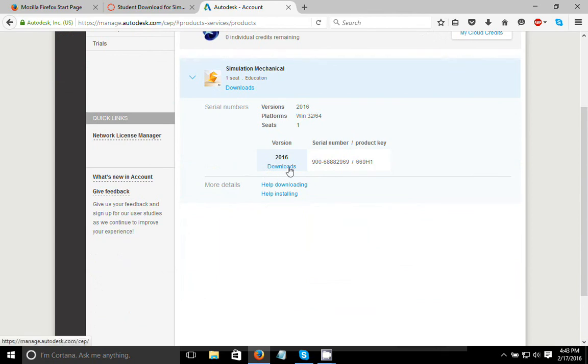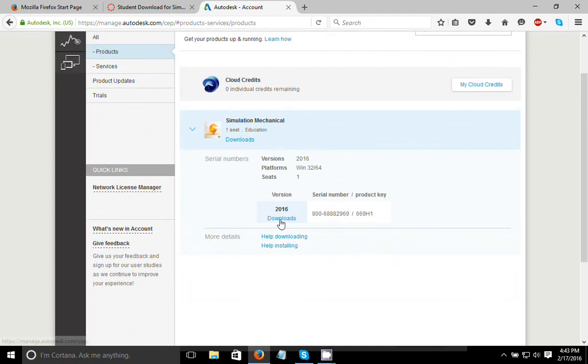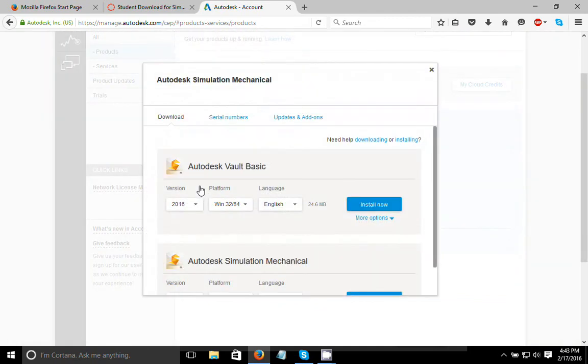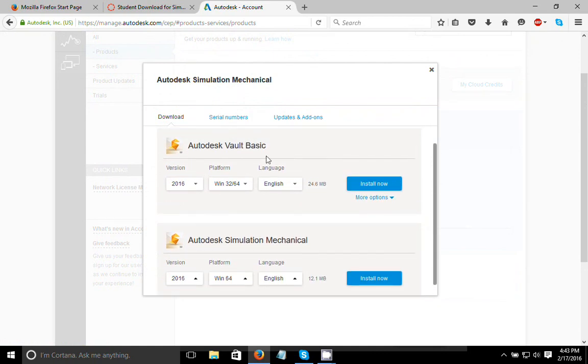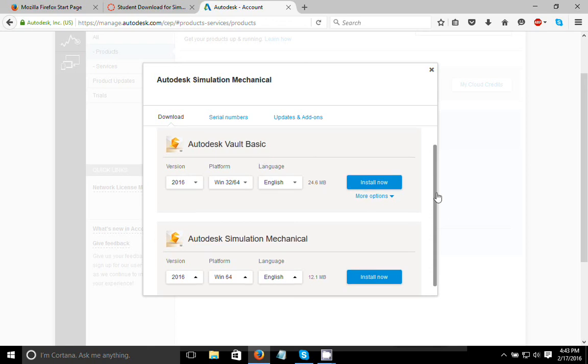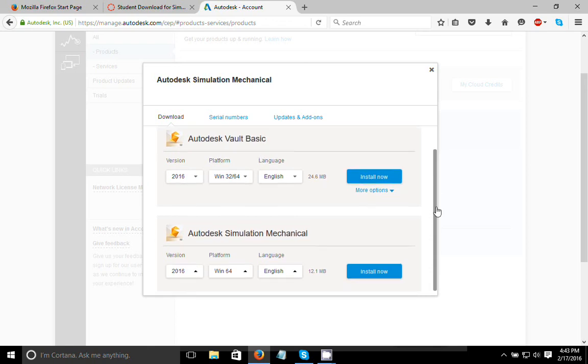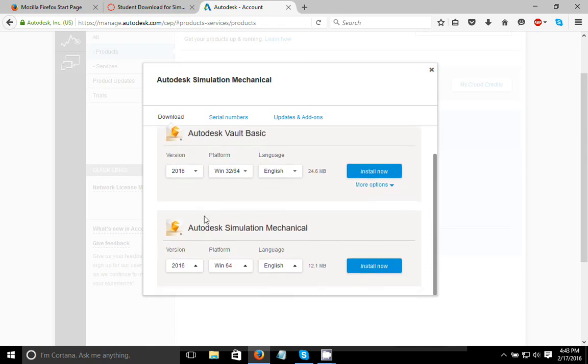So at this point, once you've got that here, you can click on the download link here or here and just hit downloads. Now it's going to give you two files here, Autodesk Vault Basic, and that's actually a storage application. You do not need to download that in order to make simulation mechanical work. And down here is the Autodesk Simulation Mechanical download that we want.